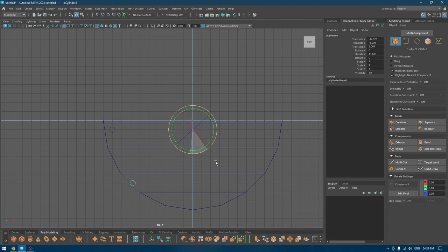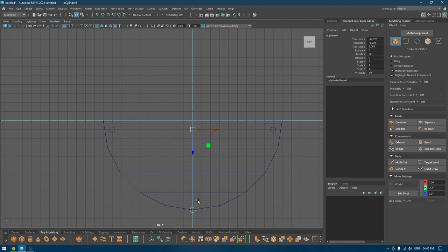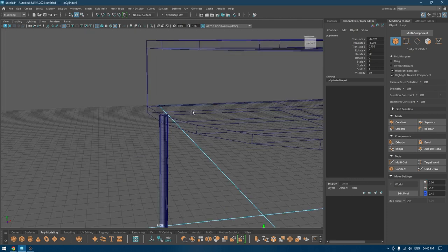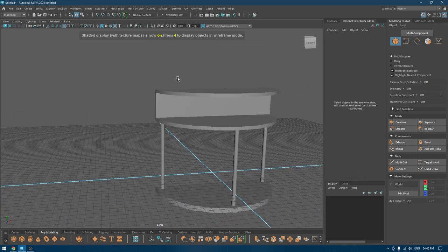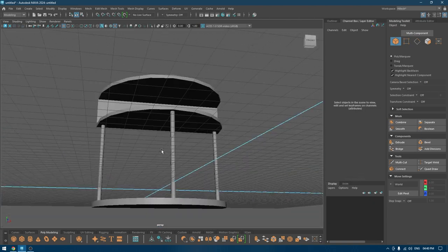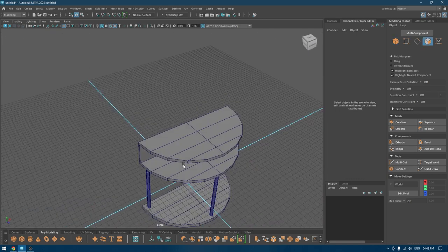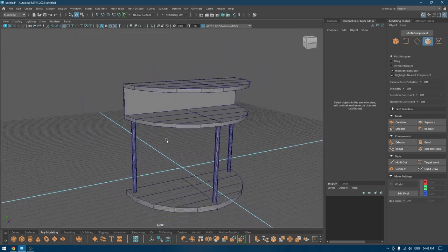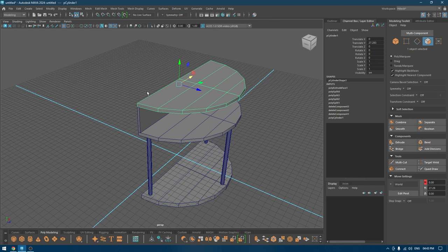Create a duplicate, place it here, rotate to 90 degrees, and then press Shift+T. Select this one and push it a little bit to the back like this. The base is ready.